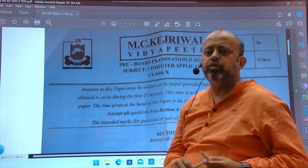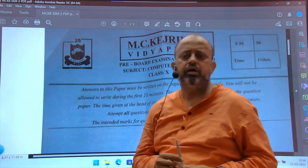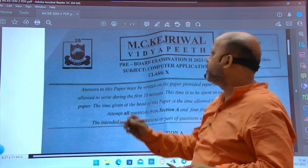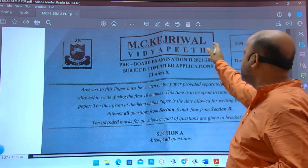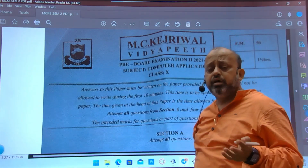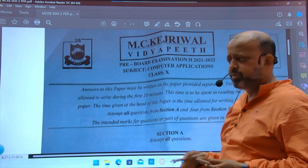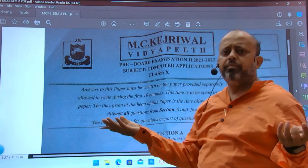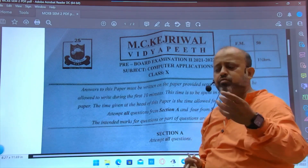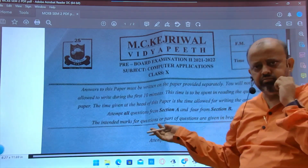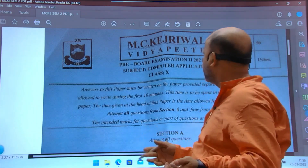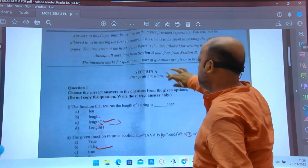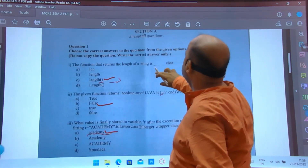Hello students, I am back today on my YouTube channel. As promised, I have posted one question paper of a reputed school near my locality, MC Kejriwal Vidya Peeth. It is a Class 10 paper. The paper was good, so I thought I will discuss it with my students and YouTube subscribers who are in Class 10. Without wasting time, we can proceed.